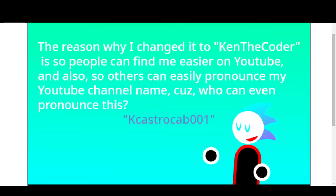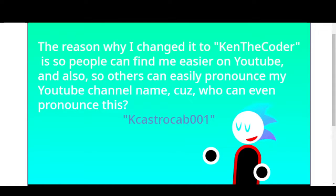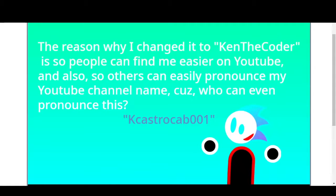The reason why I changed it to Ken Decoder is so people can find me easier on YouTube and also so others can easily pronounce my YouTube channel name. Because, who can even pronounce this?